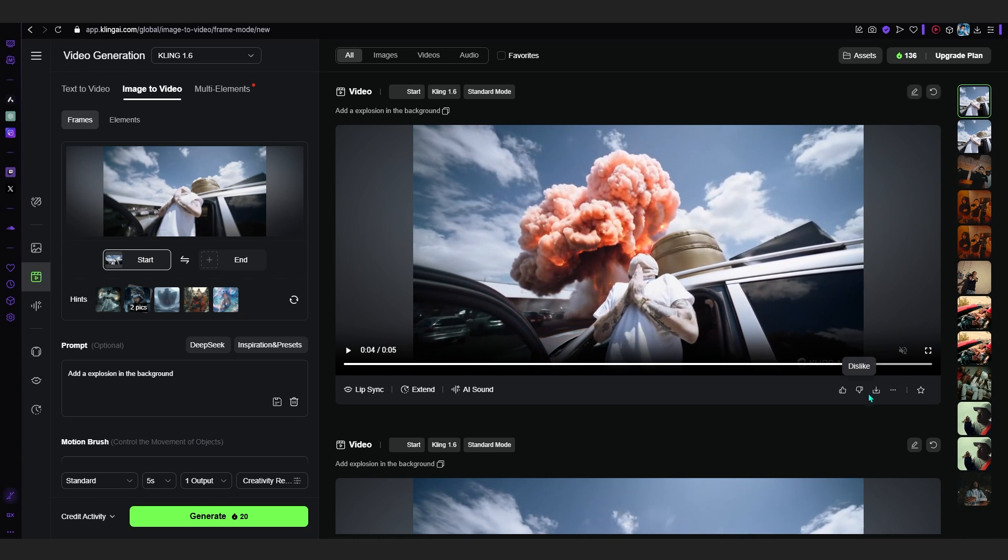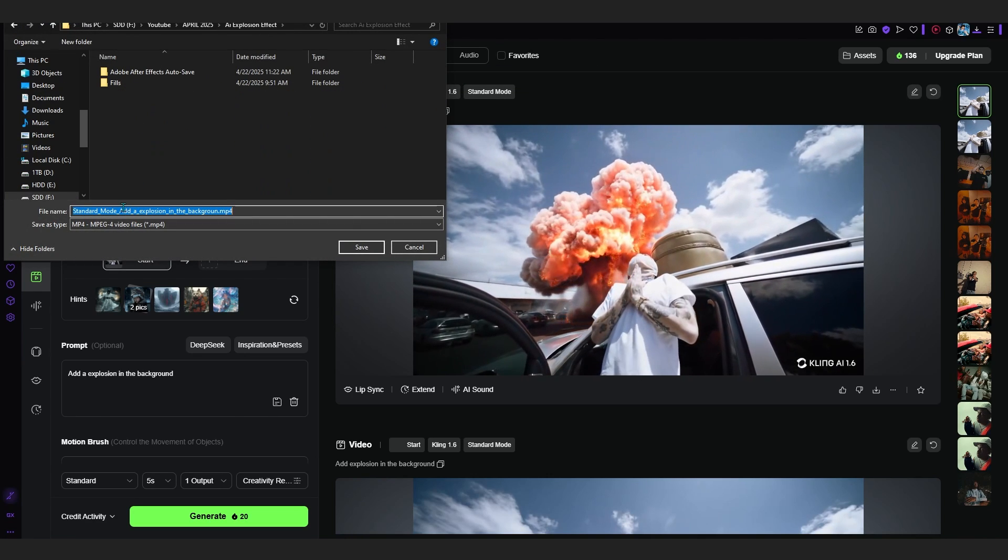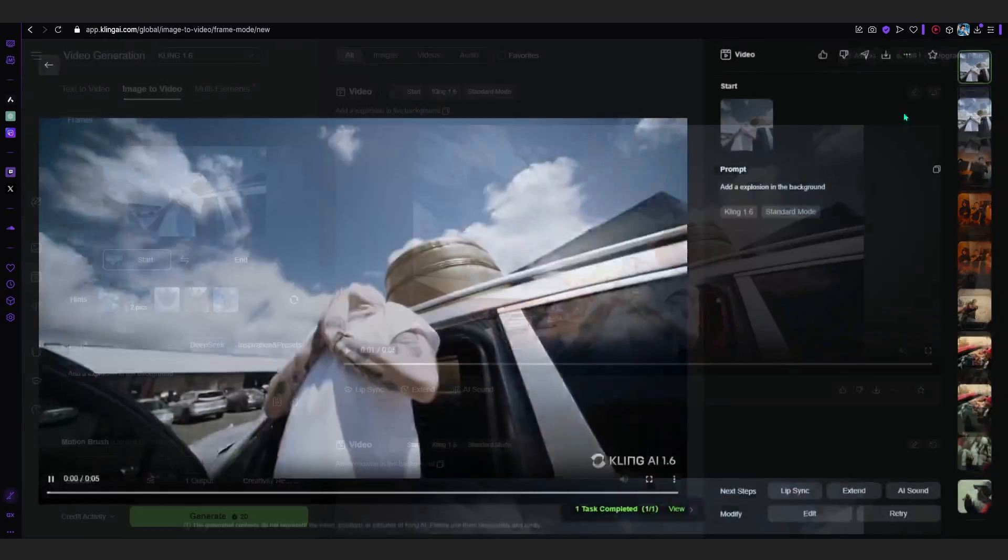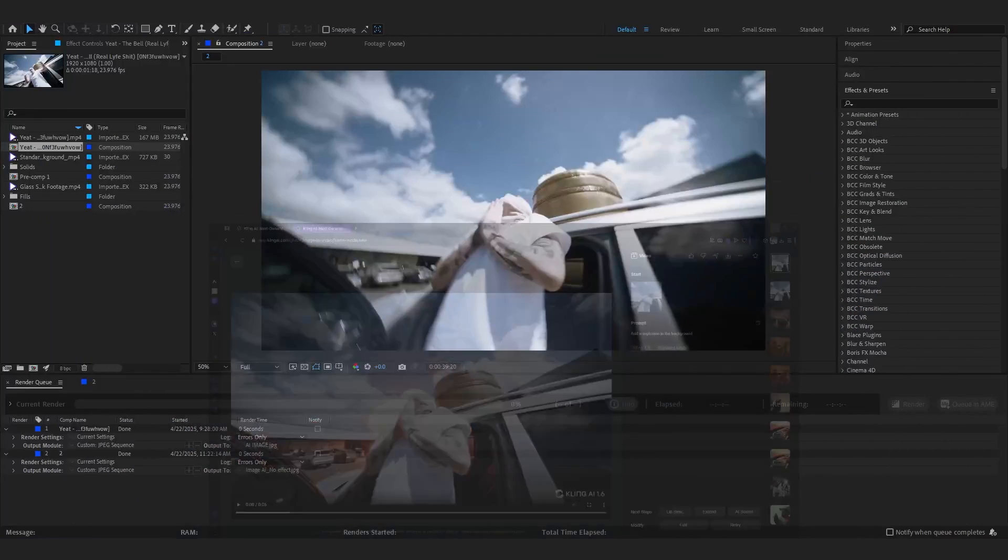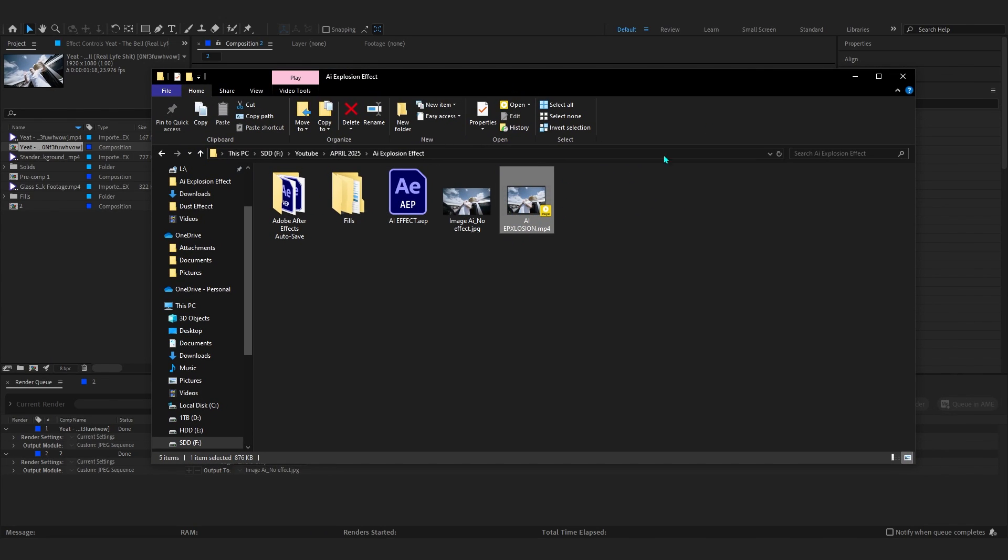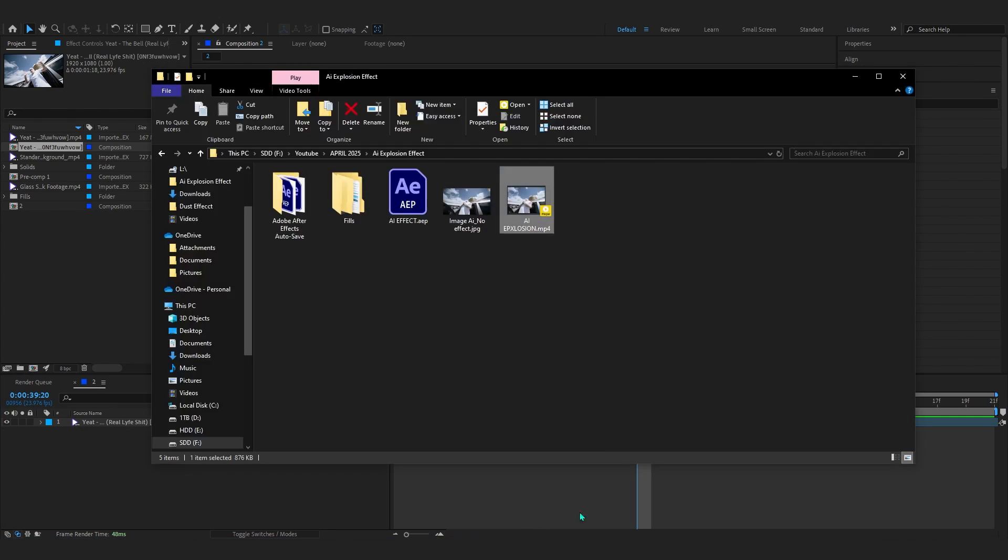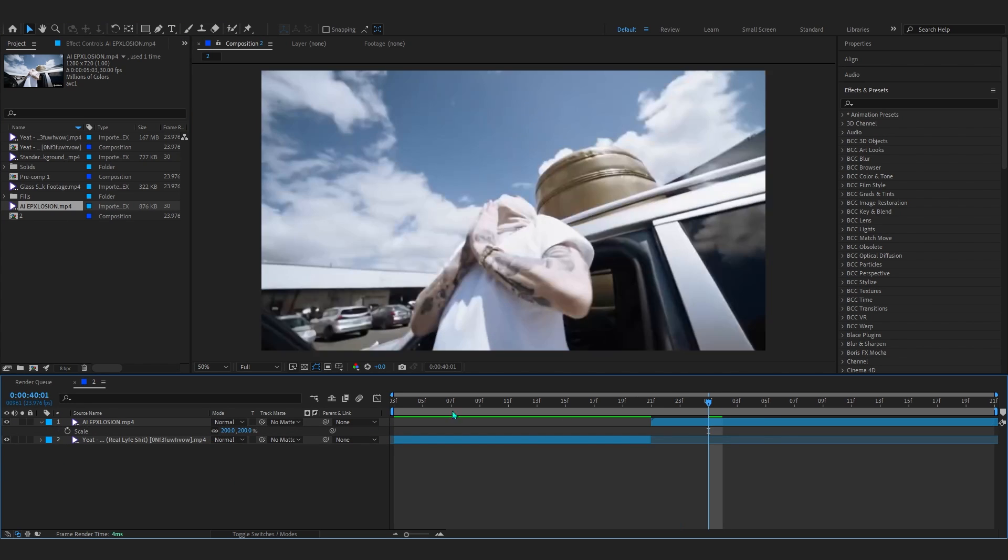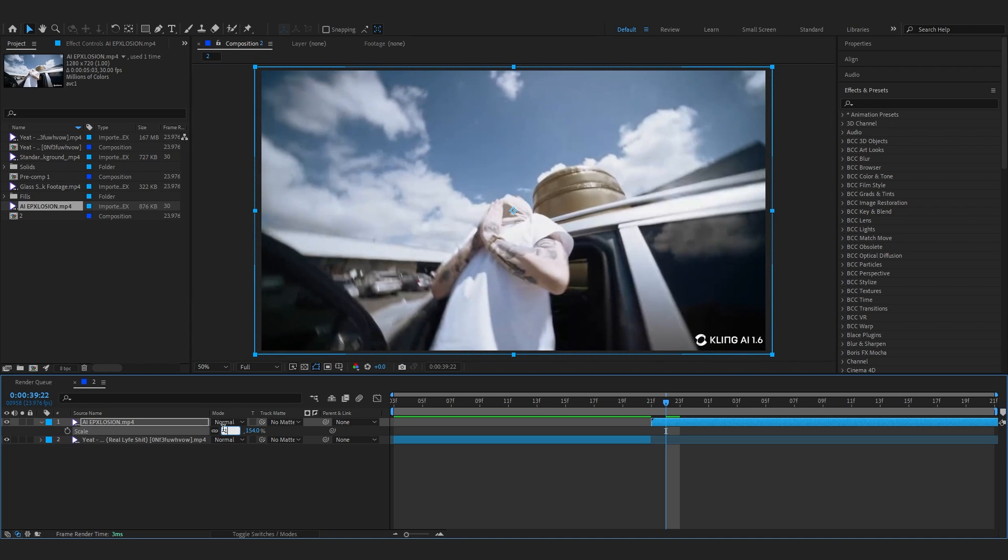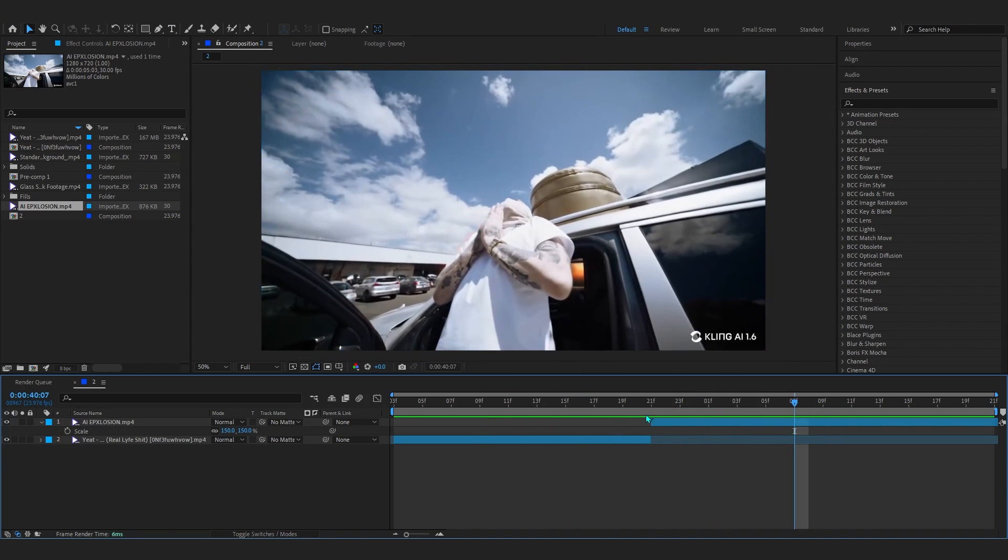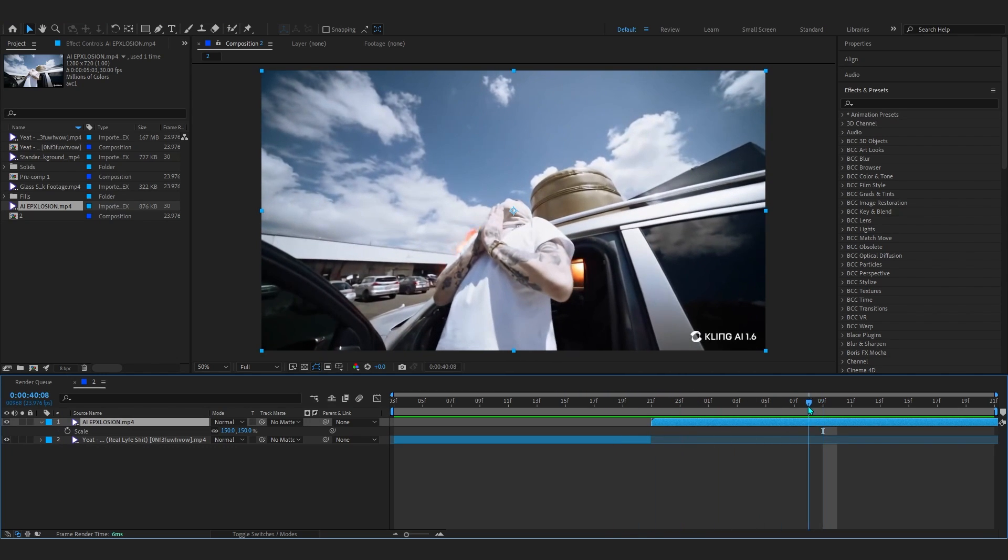After this you can just download this for free and I'll save it as 'AI explosion'. Then go to Downloads and open it up in the file explorer. Now go back into After Effects, open up your file explorer as well, and drag and drop it onto your project. Drag this into your comp, then bring up the size - 200 is too much, maybe like 150.